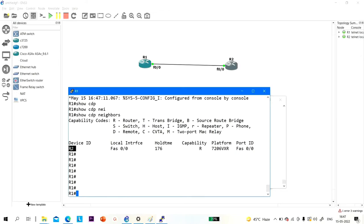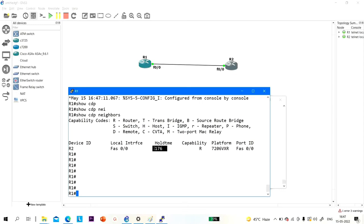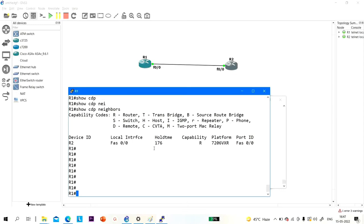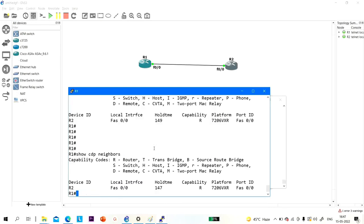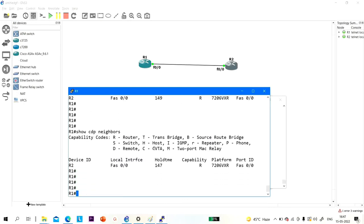R2 is directly connected with me on fast ethernet 0/0. This is the hold-on time. After every 60 seconds the router sends a CDP message, so this timer will reset.